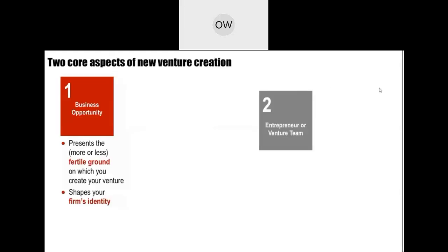Basically, there are two aspects of business opportunity. First, it's the business itself. The business opportunity creates a fertile ground on which you build your venture, and it also shapes the identity of your firm. So you need to structure yourself and the business such that you're able to gain as much as you can and position your firm's identity in a way that would attract customers and make people know about your business.